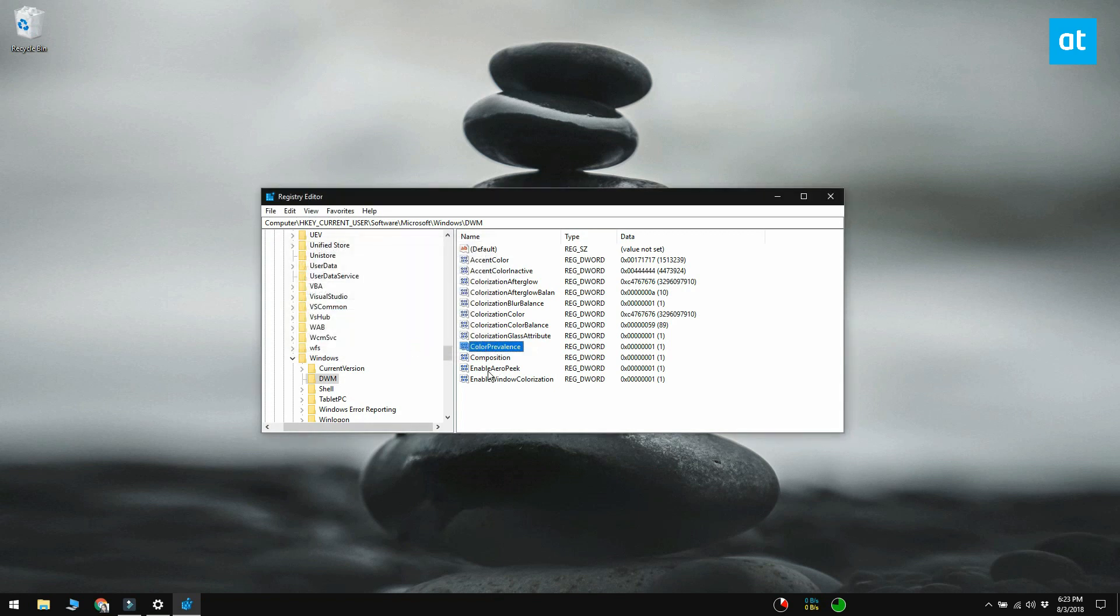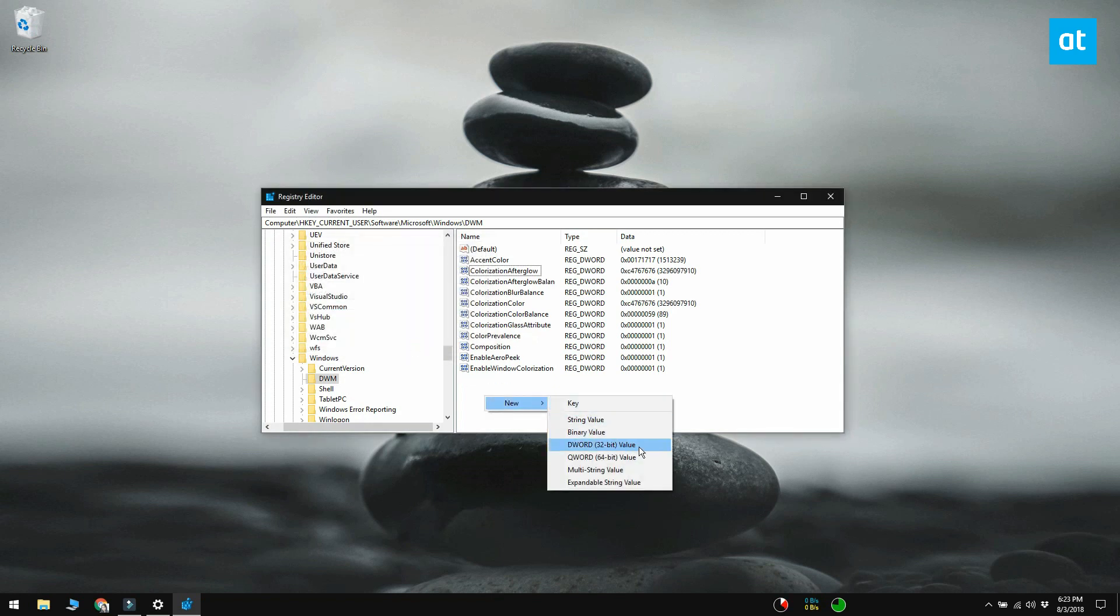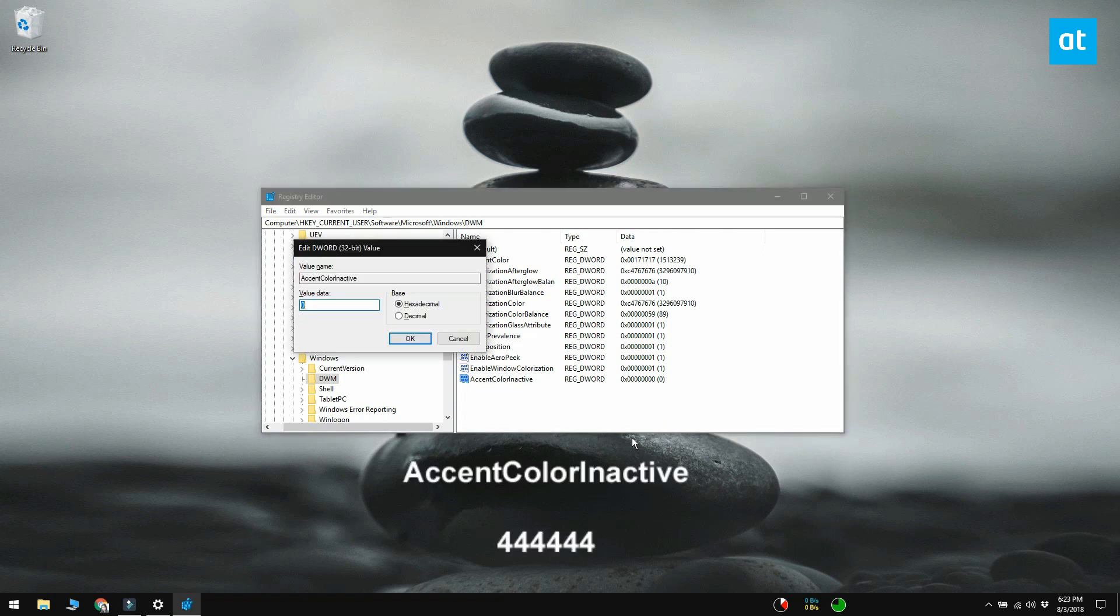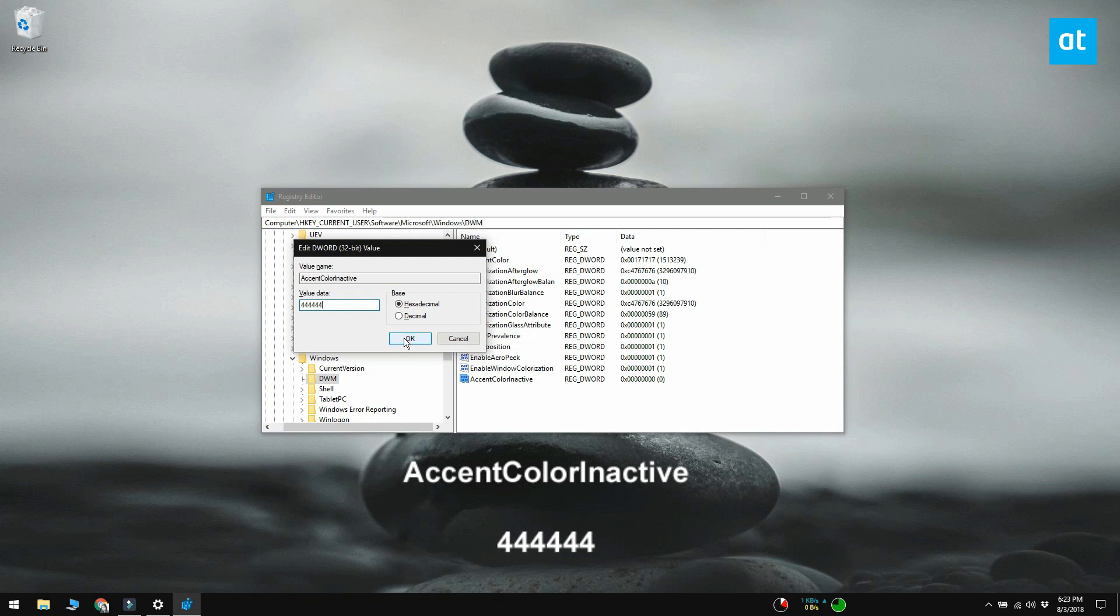As an extra step, you can create a new dword 32-bit value here and call it accent color inactive and set its value to 444444. This will give color to title bars of background windows.